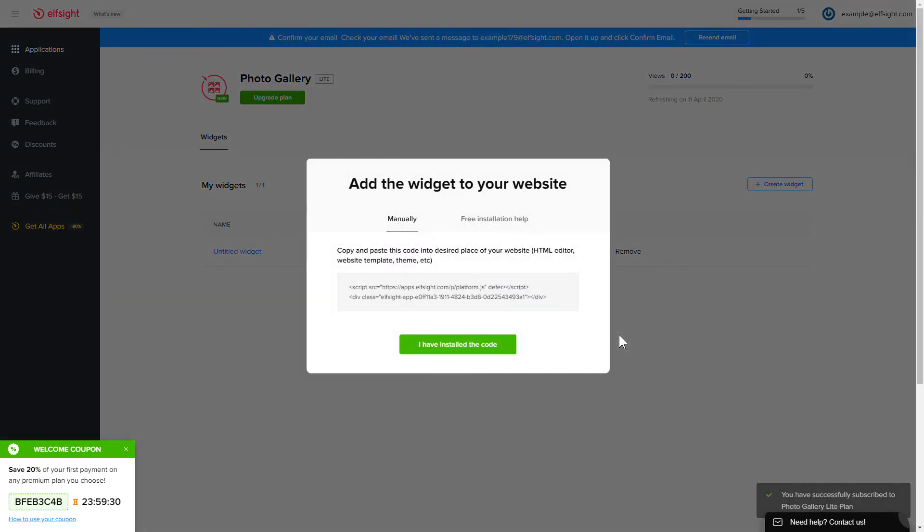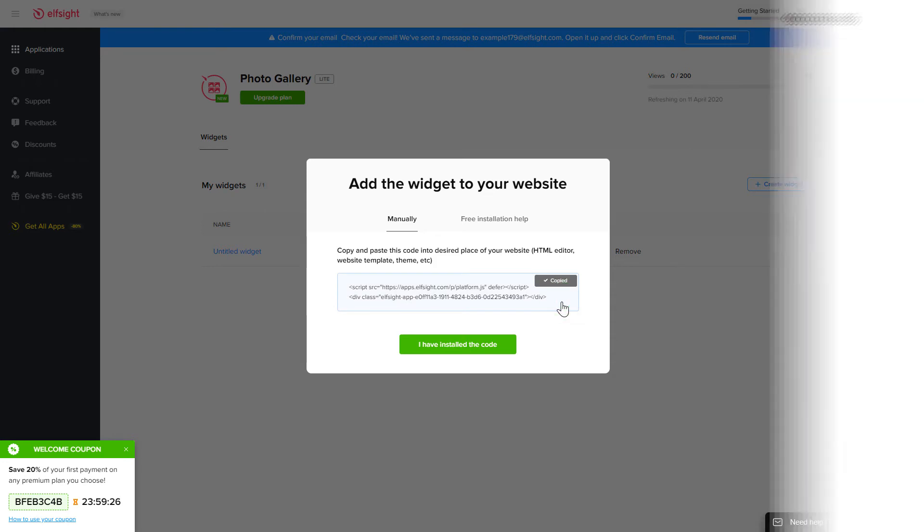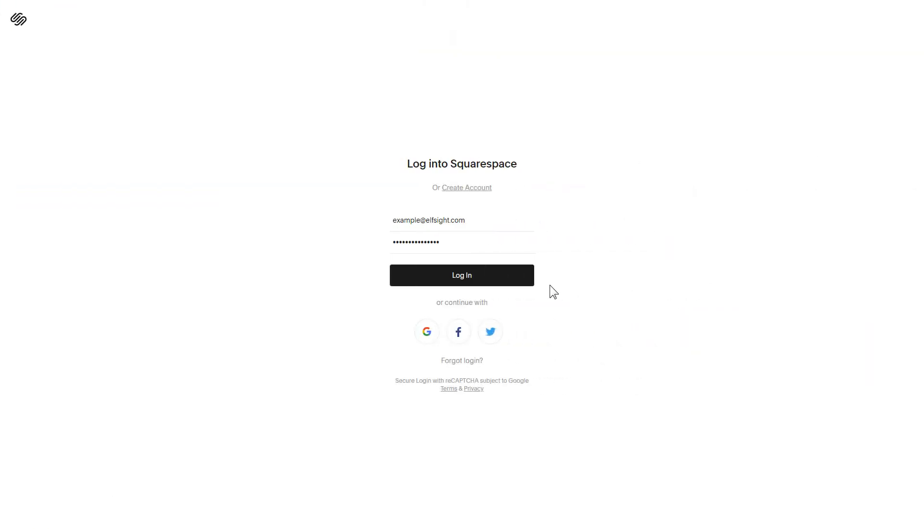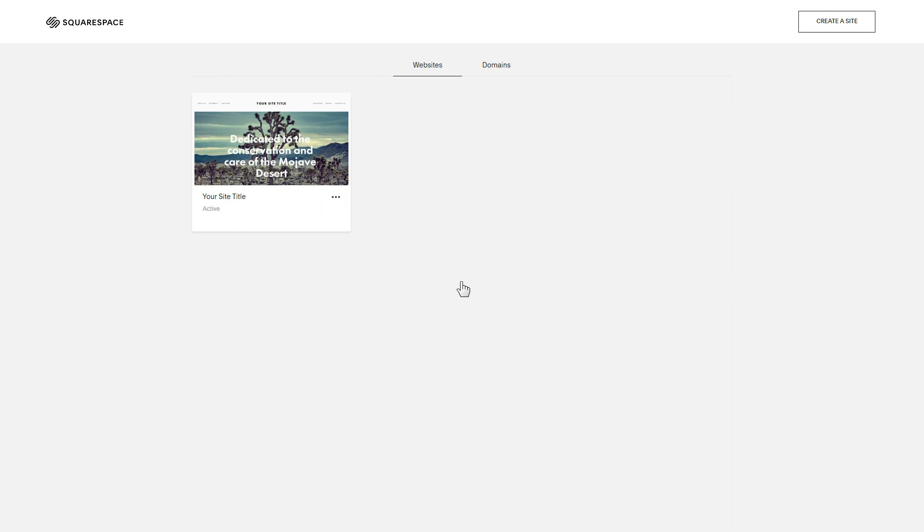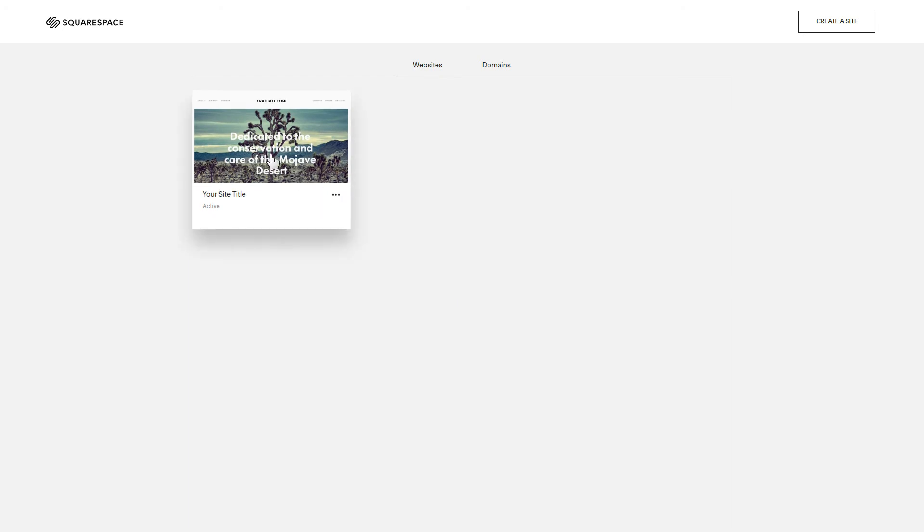Click on the code to copy it and go to your website's admin panel. After you've logged in, choose a site for the widget.